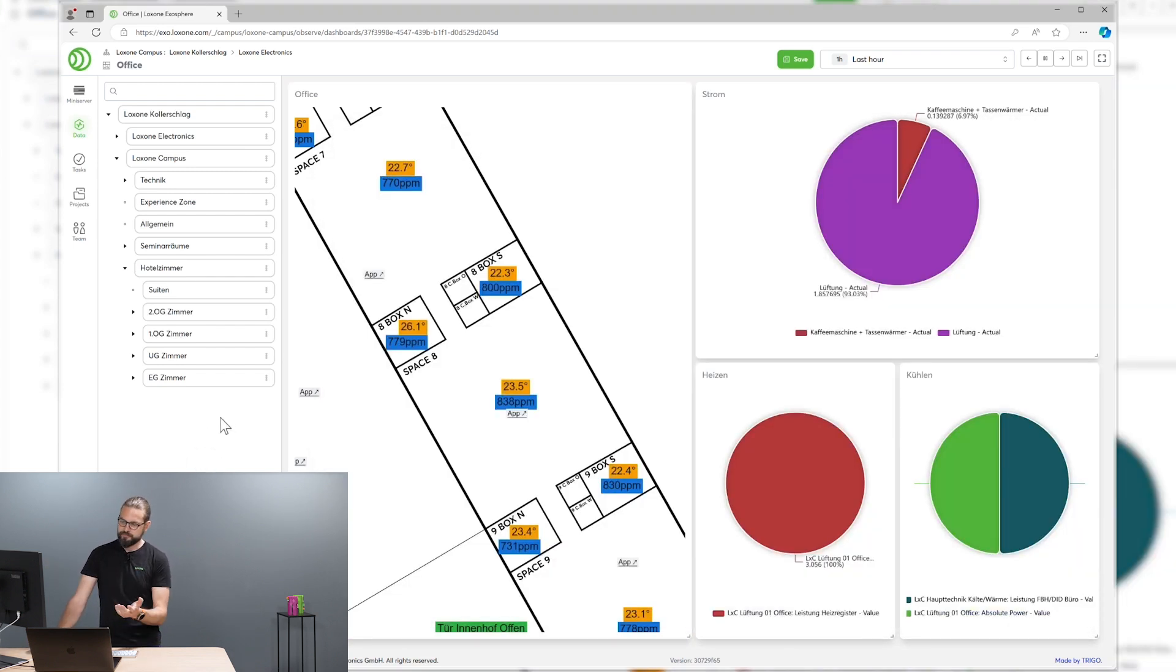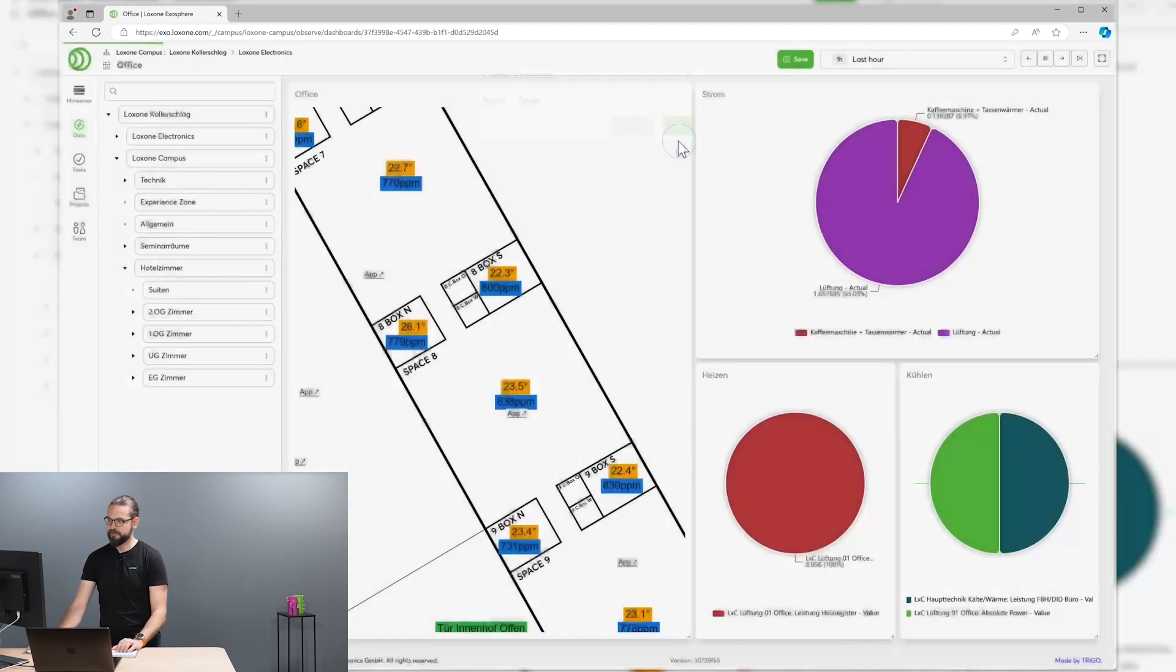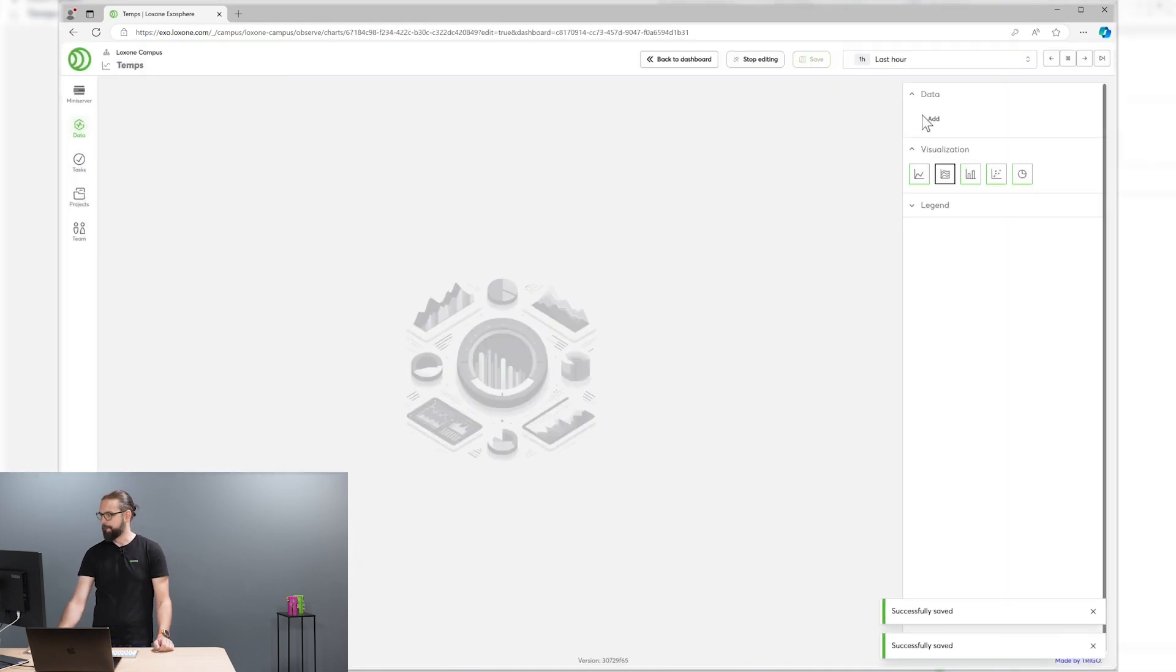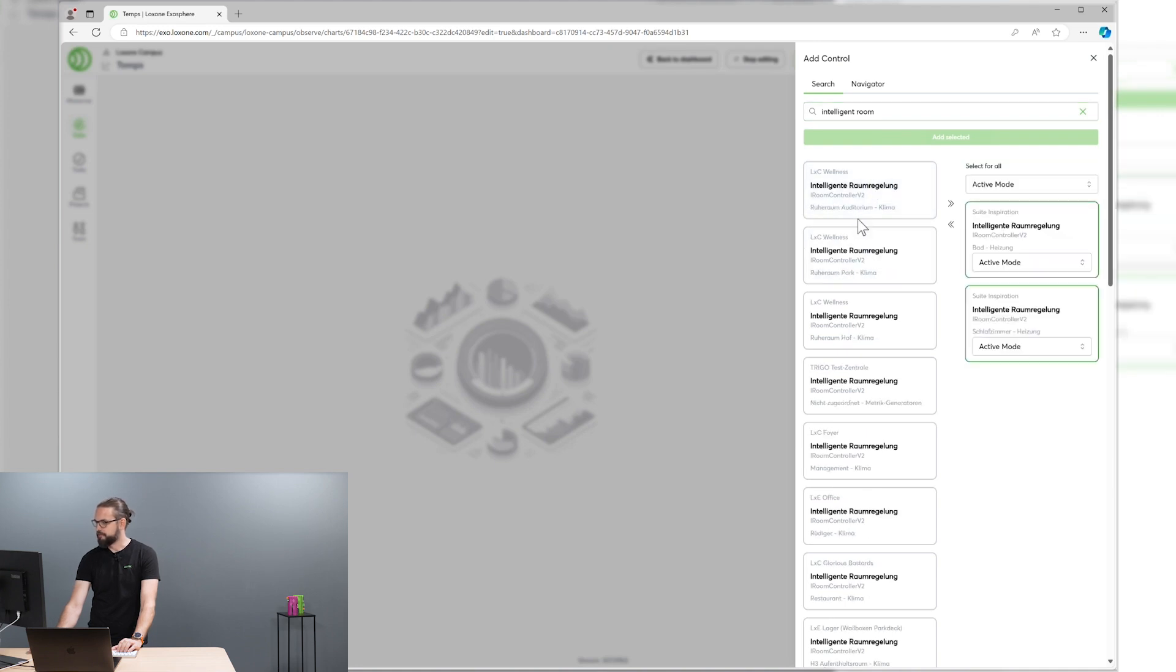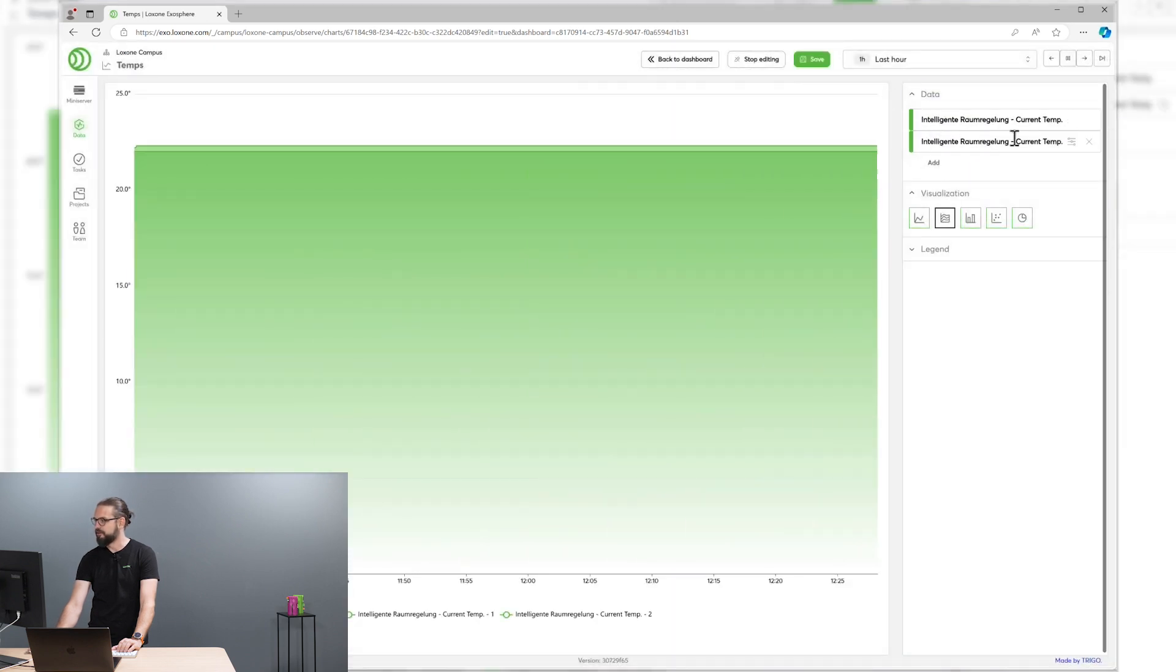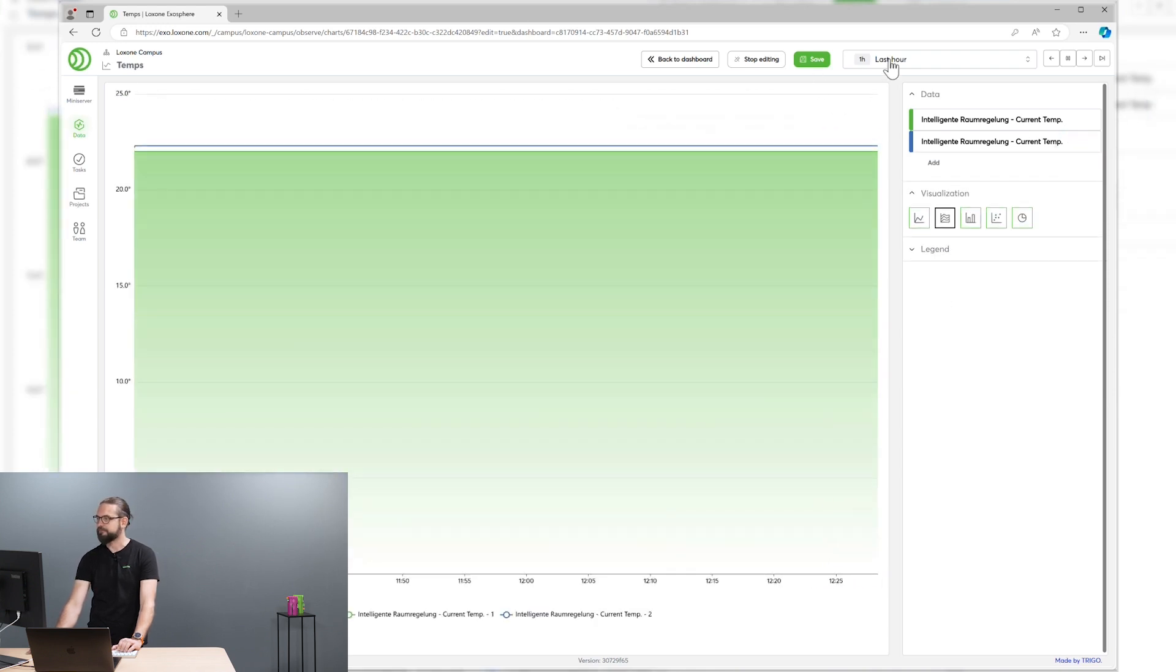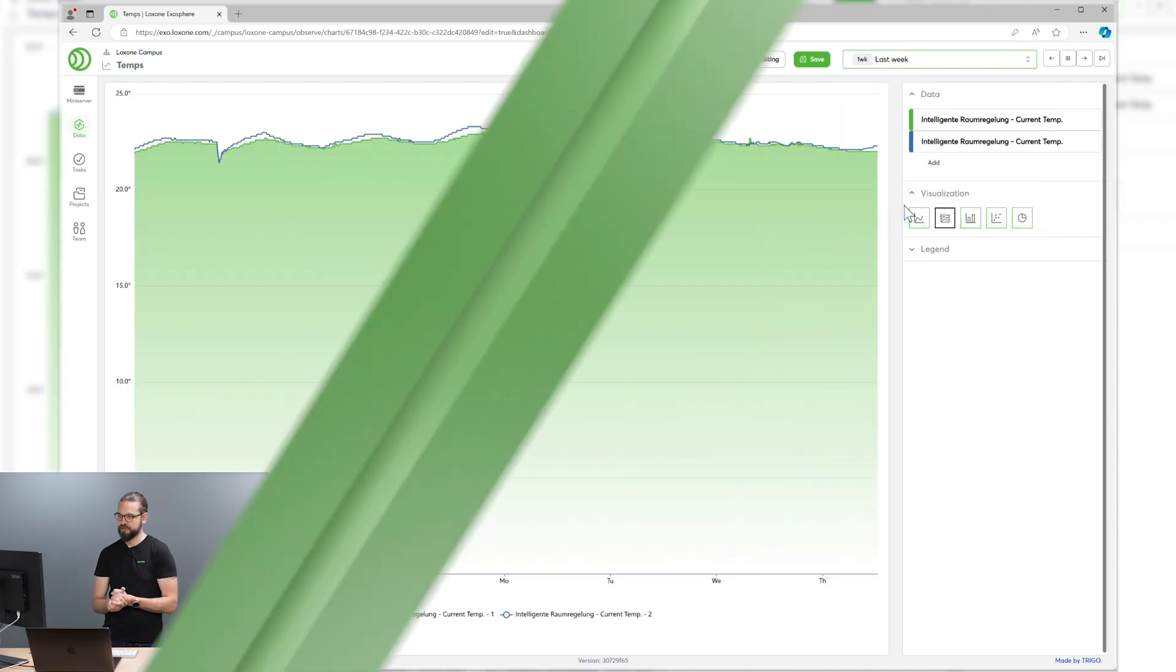This sort of dashboard can be built very easily. Let's do this real quick right now together. Let's build a dashboard for temperatures, for example, and put a chart on this dashboard that contains different temperature metrics from intelligent room controllers. Let's search for those and put some temperatures from the suites in the Loxone campus on there. Let's use the current temperature for this one. And we have a nice chart that can be customized pretty easily in several different ways. And of course, you can select different intervals that are shown on this chart.